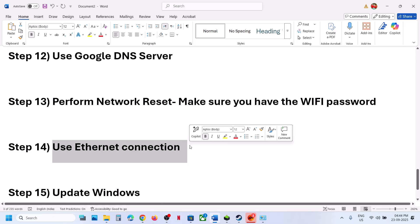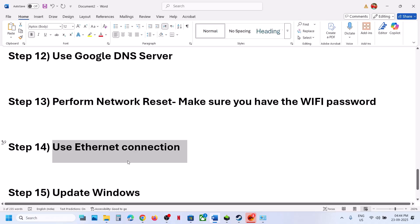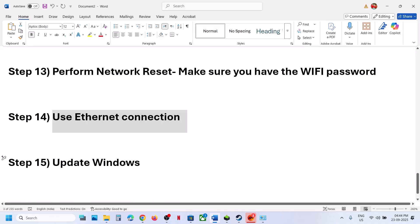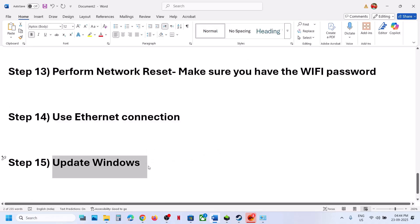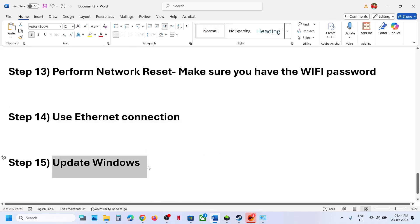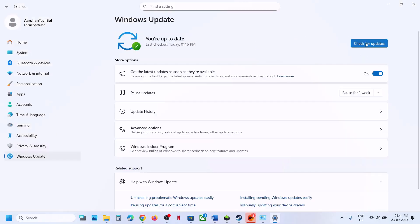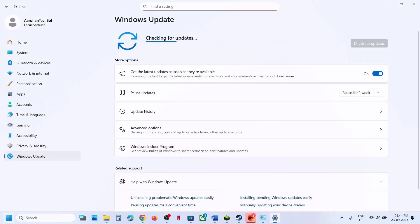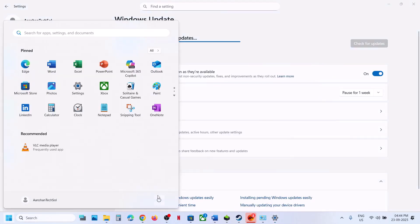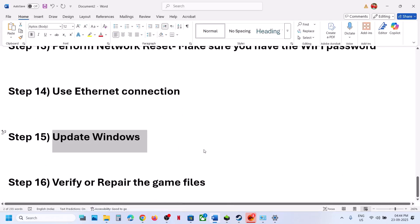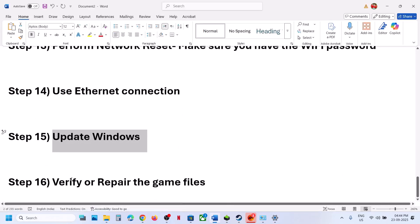If still not working, try using an Ethernet connection if your computer has an Ethernet port and you have an Ethernet cable — use a wired connection and check. The next step is to update Windows to the latest version. Open Windows Settings, go to Windows Update, and click Check for Updates. Once all updates are installed, restart your computer and launch the game.